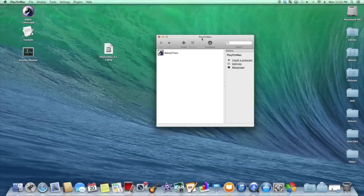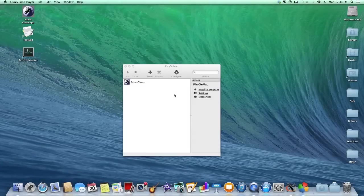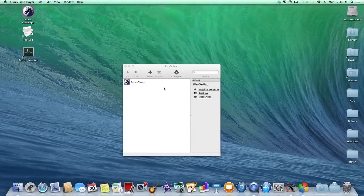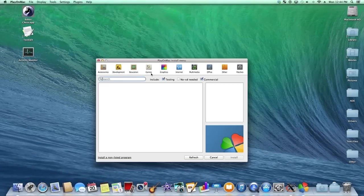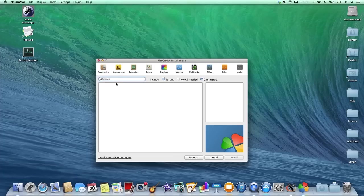And now we'll get ready to install our first Windows program. So, now that you've had PlayOnMac installed, we're going to install your first Windows program. You want to click the install button. And you can either click install non-listed program or you can search for a different program up here.